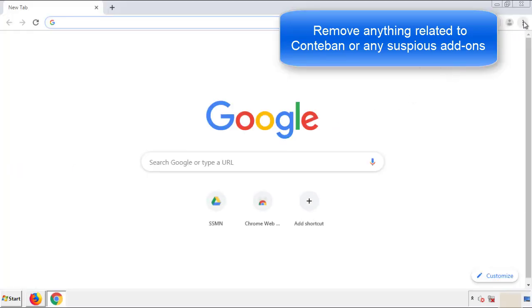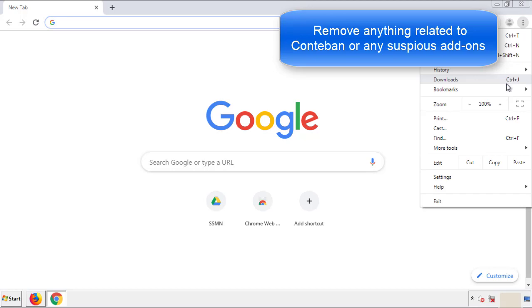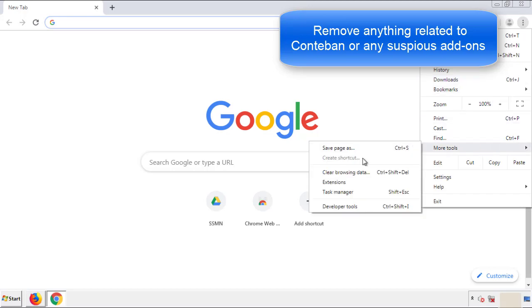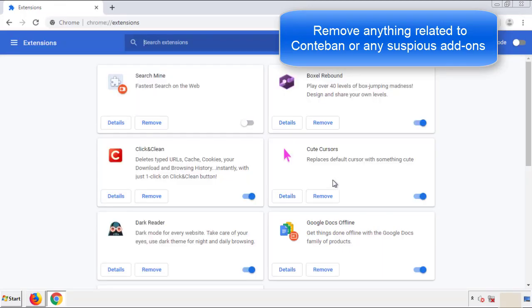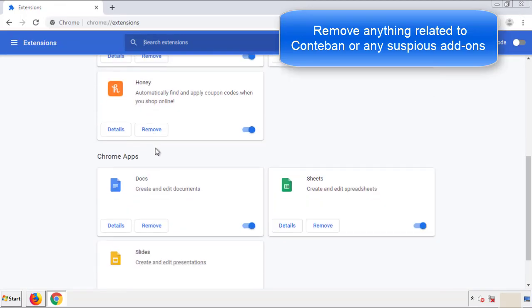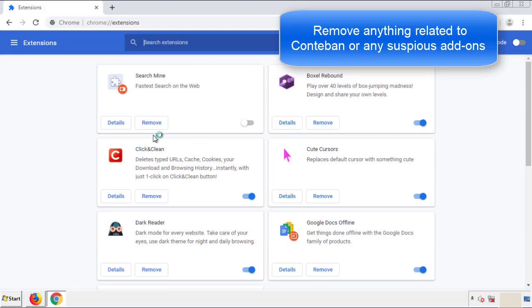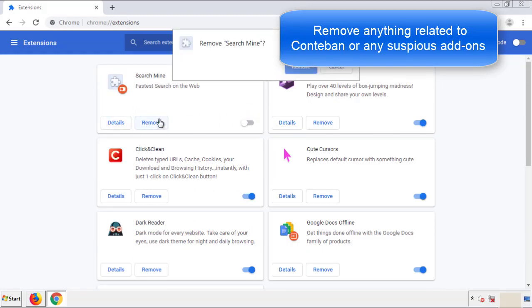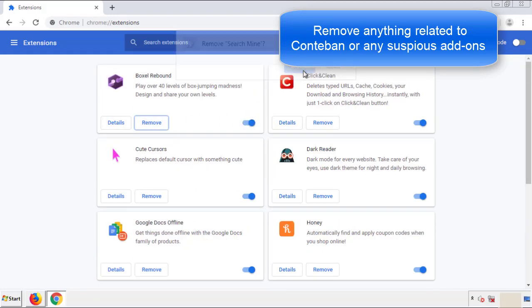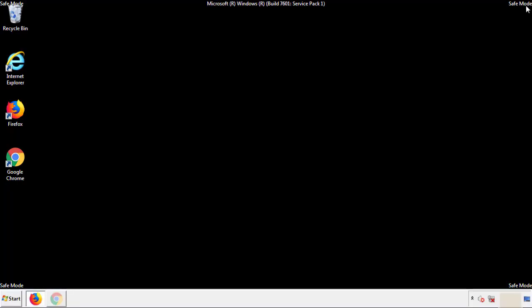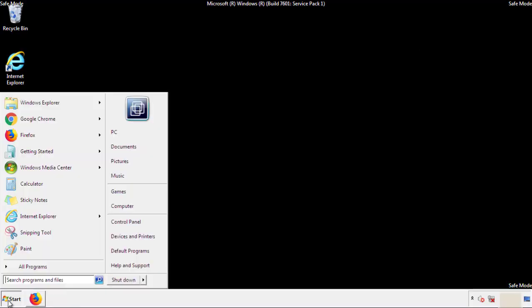From the menu button into settings, click over extensions, and again, we're looking for anything suspicious that we need to delete. Click remove, and we're done. All we have to do now is restart the computer and make sure that we got rid of the adware.